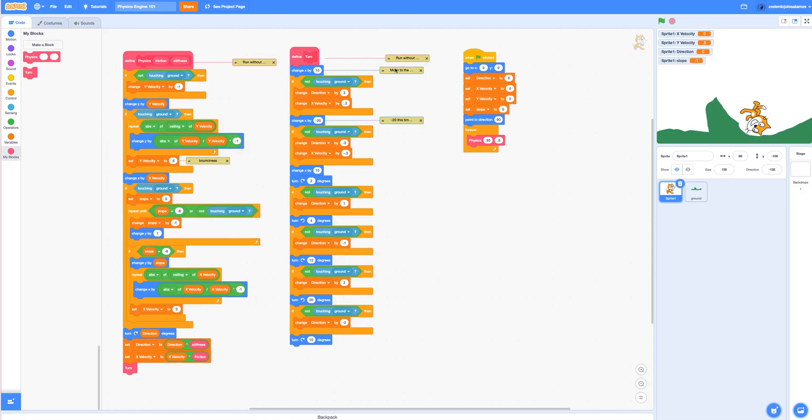And that is pretty much it. You have all the code here that you can recreate. If you have any questions, leave a comment. And here is a quick demo.